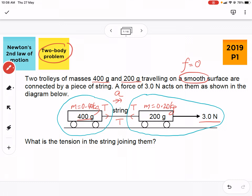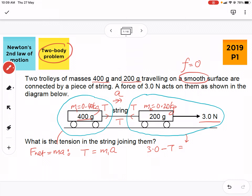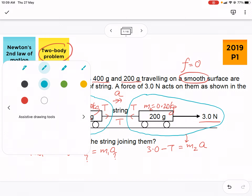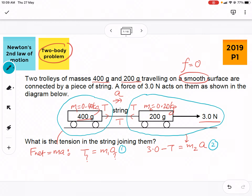For the first body, using Newton's second law — net force equals ma — there's only one force, tension T, equal to mass M1 times acceleration A. For the second body, using Newton's second law, net force to the right is 3 Newtons positive minus the tension, equal to mass M2 times acceleration A. So the only unknowns are T and A.